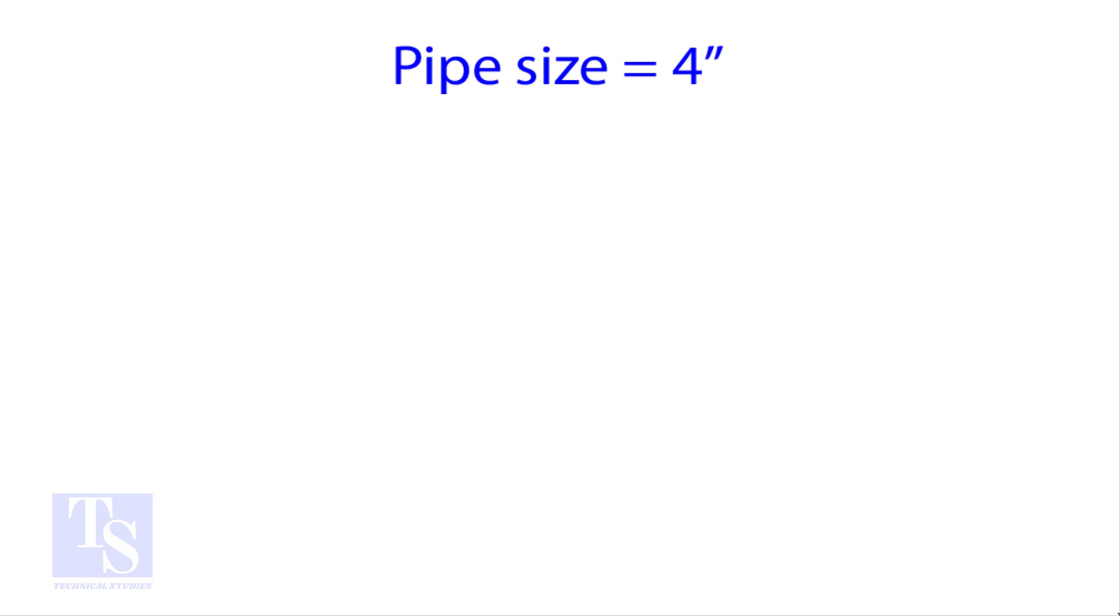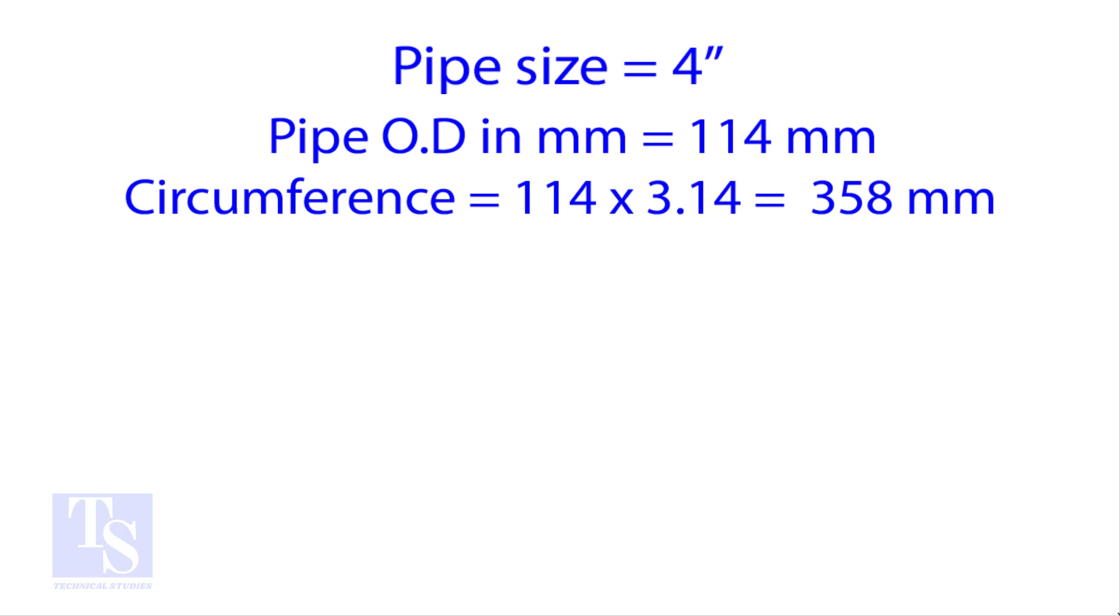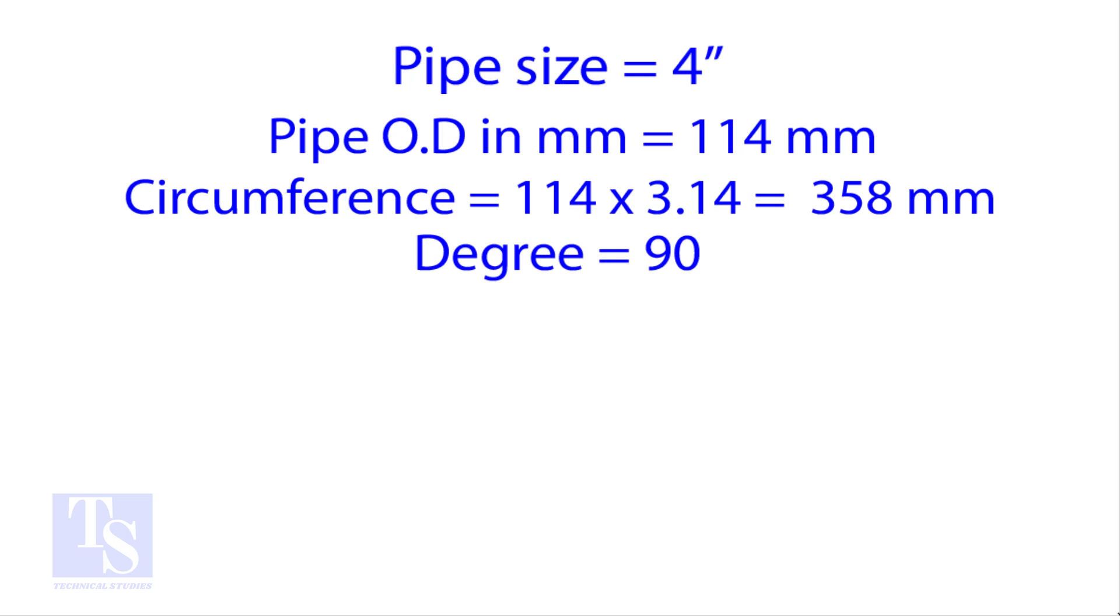Let us try an example. Calculate the cutback of a 4-inch pipe with 4 cuts. OD of a 4-inch pipe is 114 millimeters. Multiply the OD by 3.14 for the circumference. The bend angle is 90 degree. Number of cut is 4.